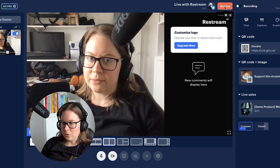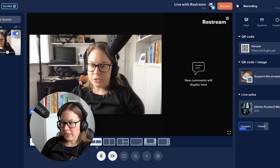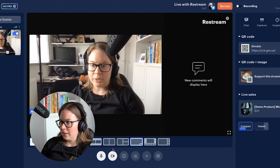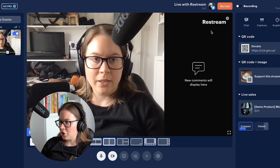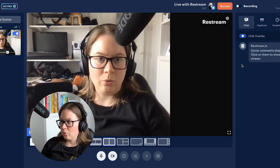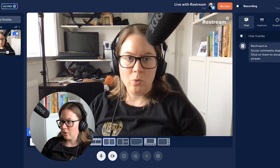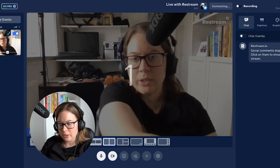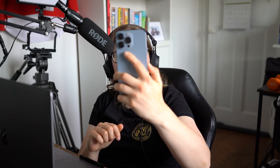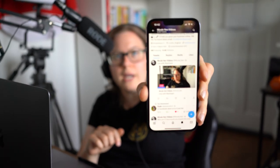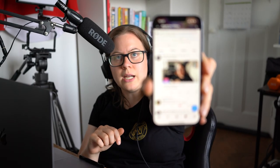You can change the layout, access chat and overlays. Hit 'Go Live' and it starts connecting to your Twitter. And just like that, you're live on your Twitter account.